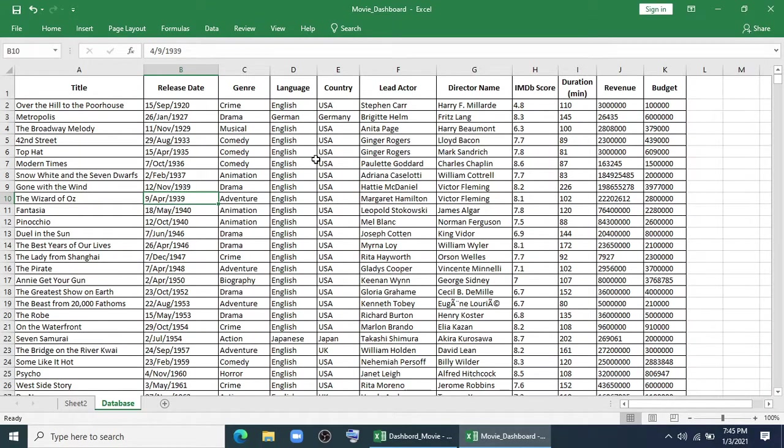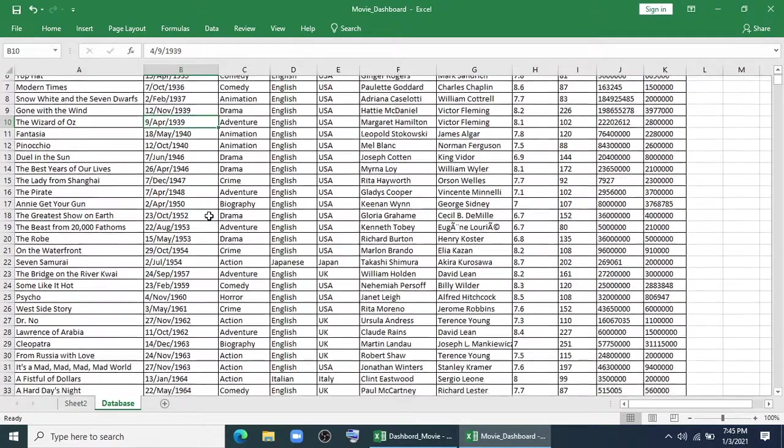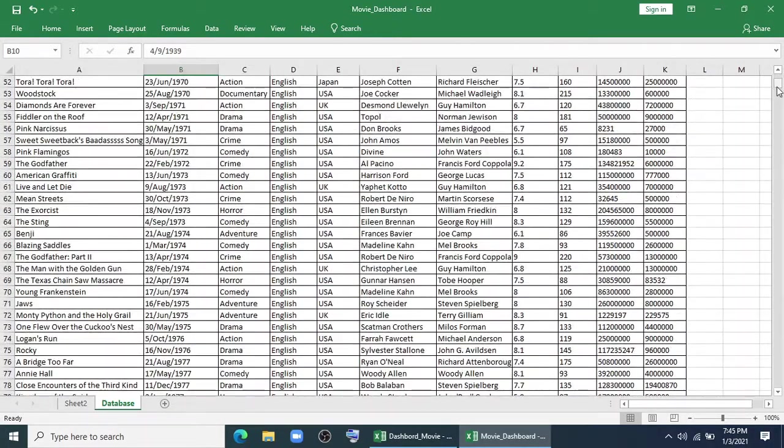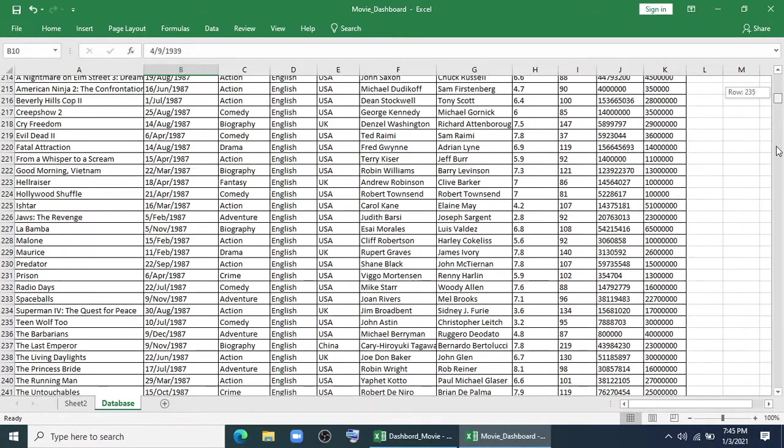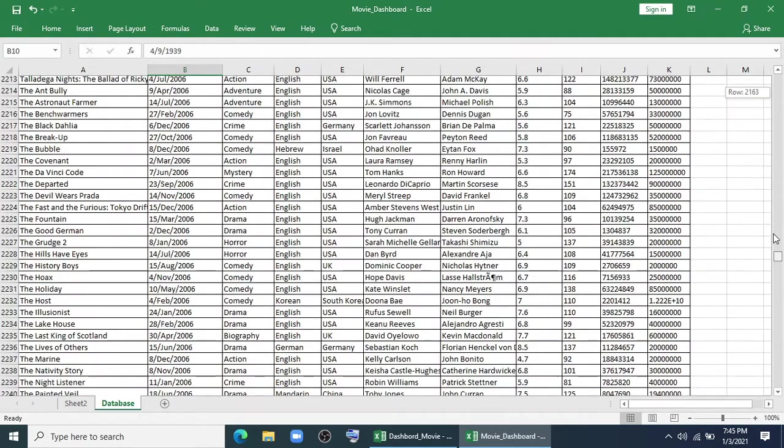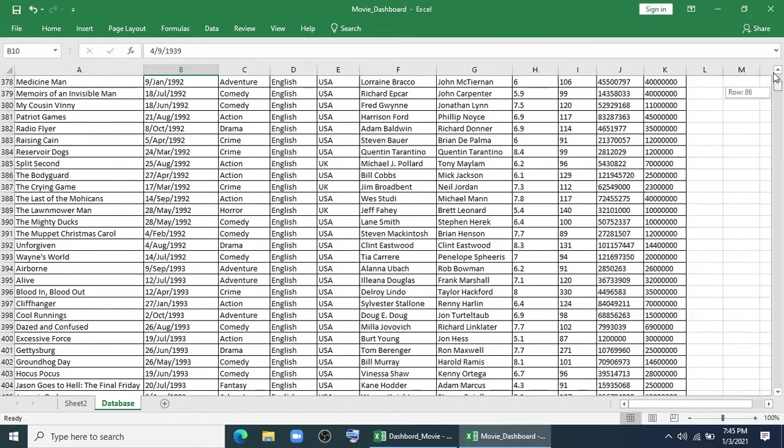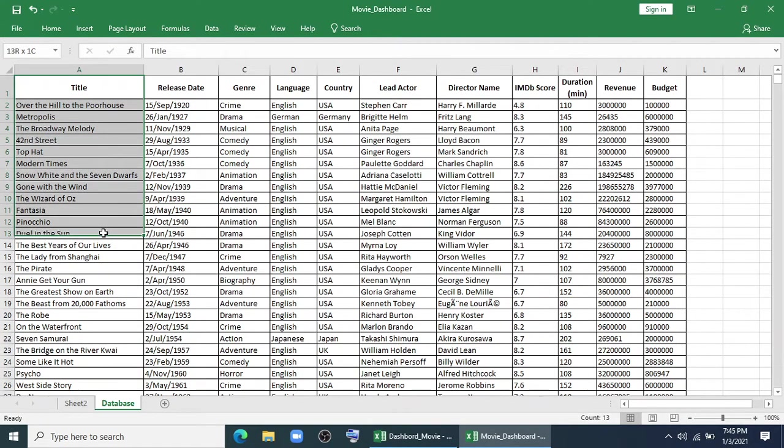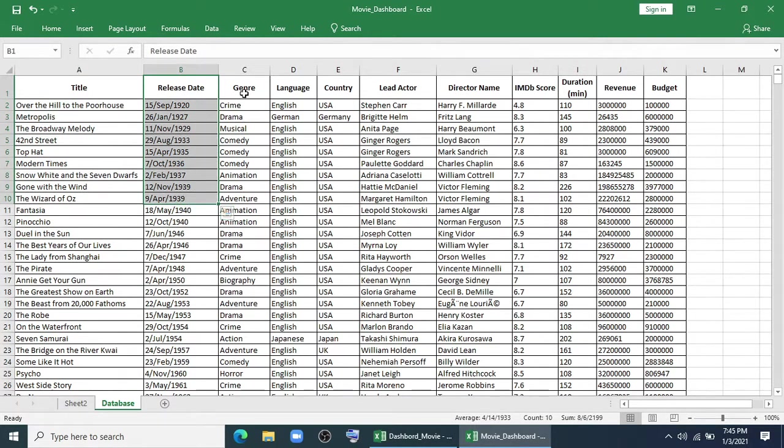First of all, look at the database. We will work and make our dashboard using this database. This is a huge database of movies from 1922 to 2015. I have downloaded it from IMDB. You can see there's title, release date, genre, language, country.